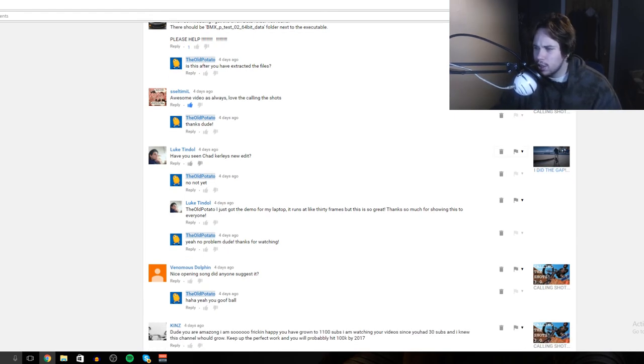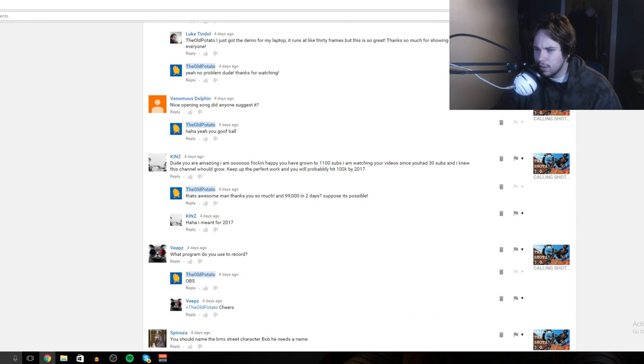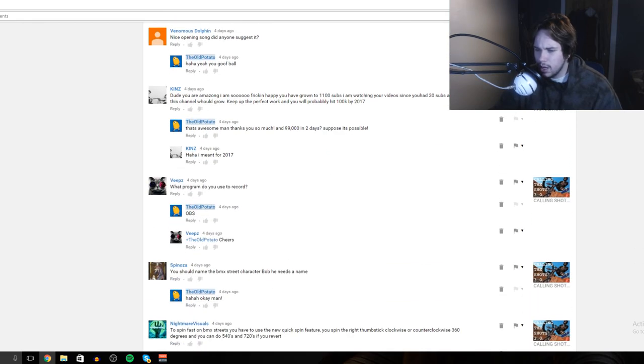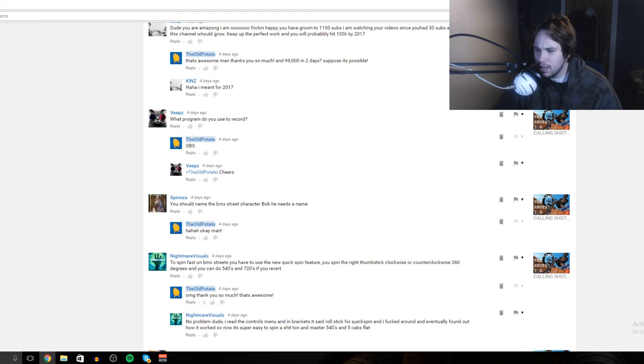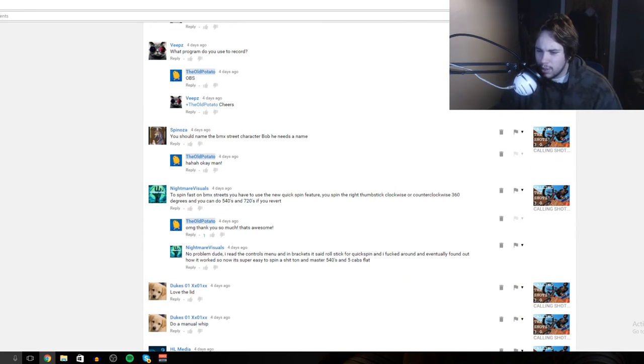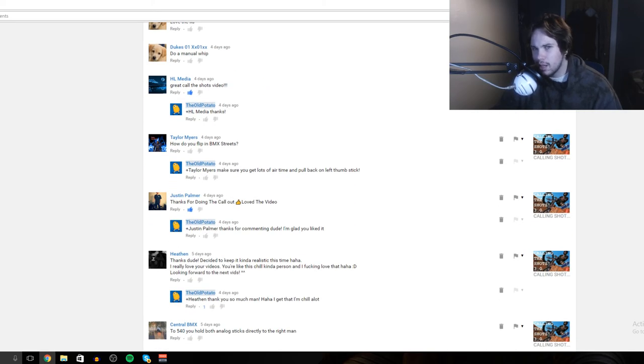Oh, I do need to watch Jack Early's edit, maybe I'll do that after. Yeah I guess that's it. Spinoza is the reason why we named the BMX Streets guy Bob, if anyone's wondering. I think I call him Bob in a video. He's Bob. Bob sucks. I don't like - I like the old Bob.